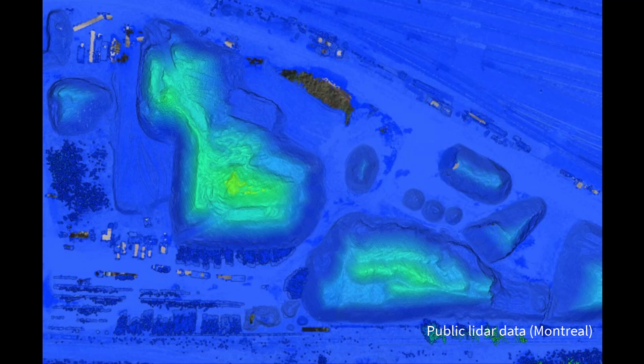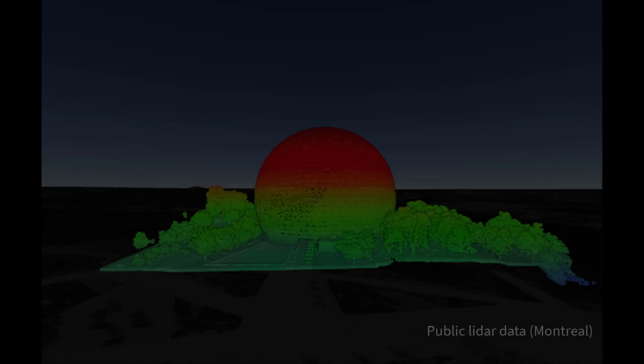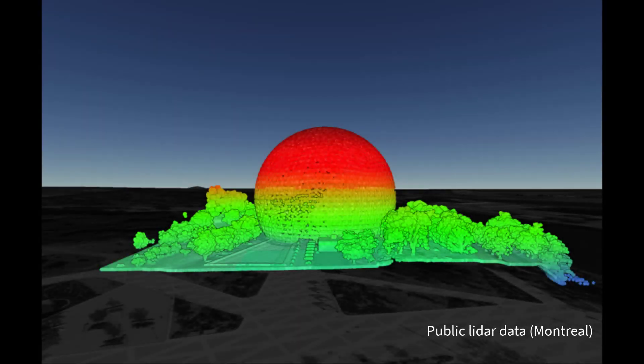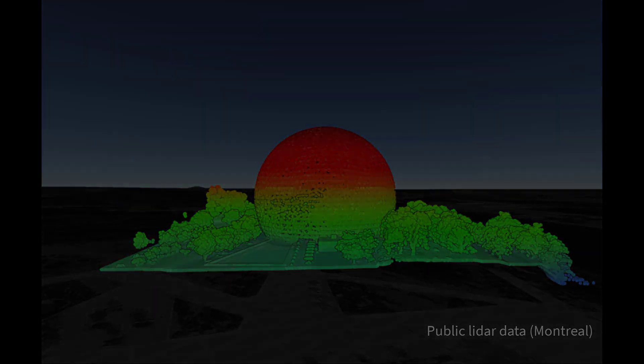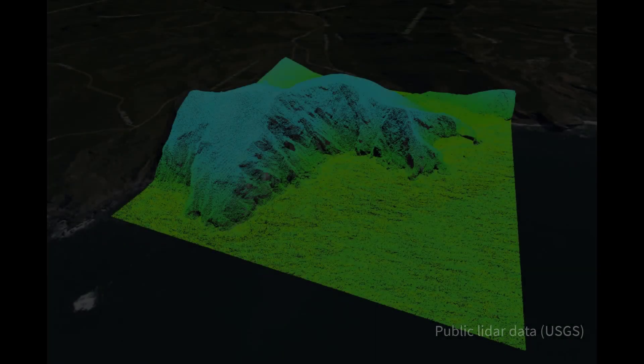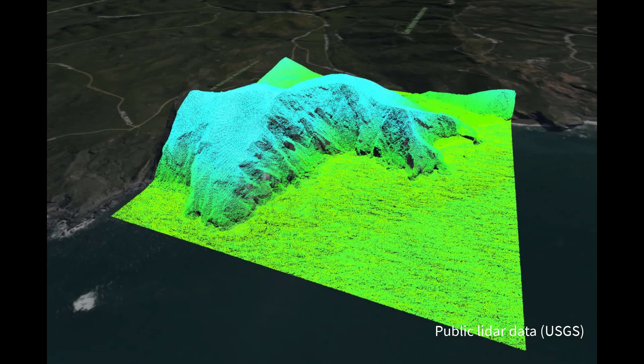With better access to public LiDAR data than ever before and vertical accuracies in the range of one foot or better becoming the norm, it's difficult to imagine having any trouble creating perfectly smooth contour lines.